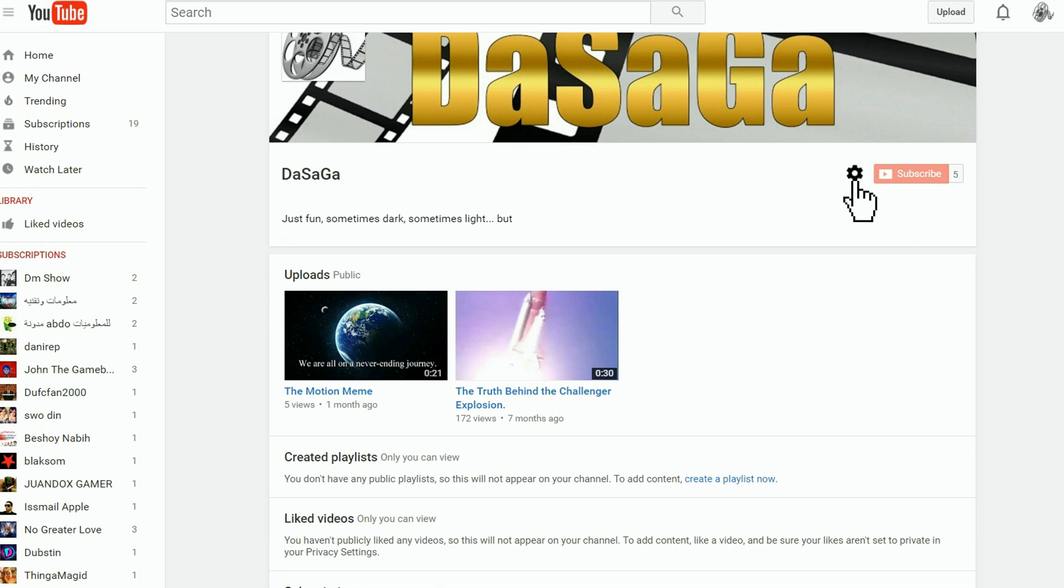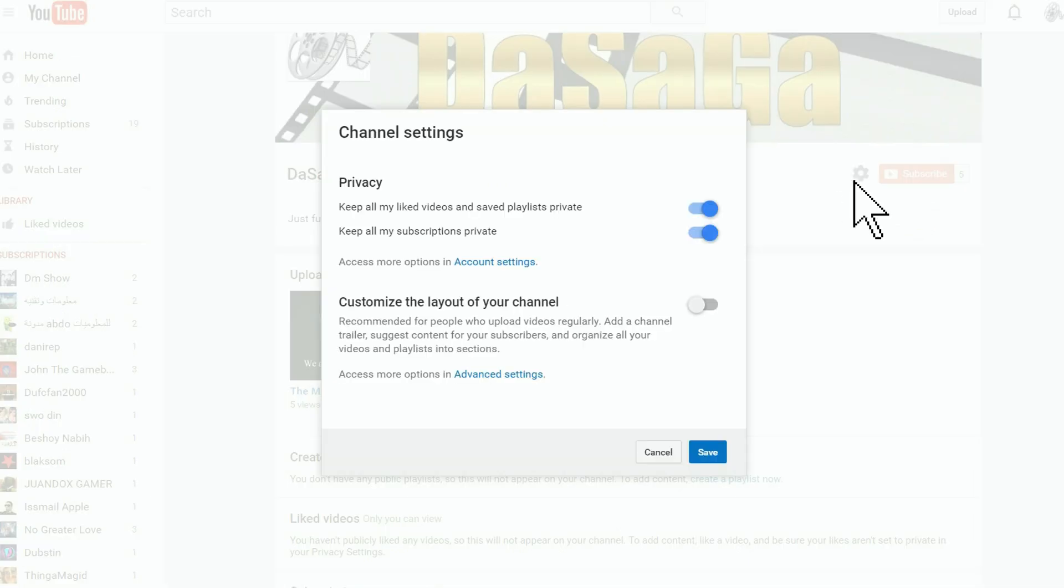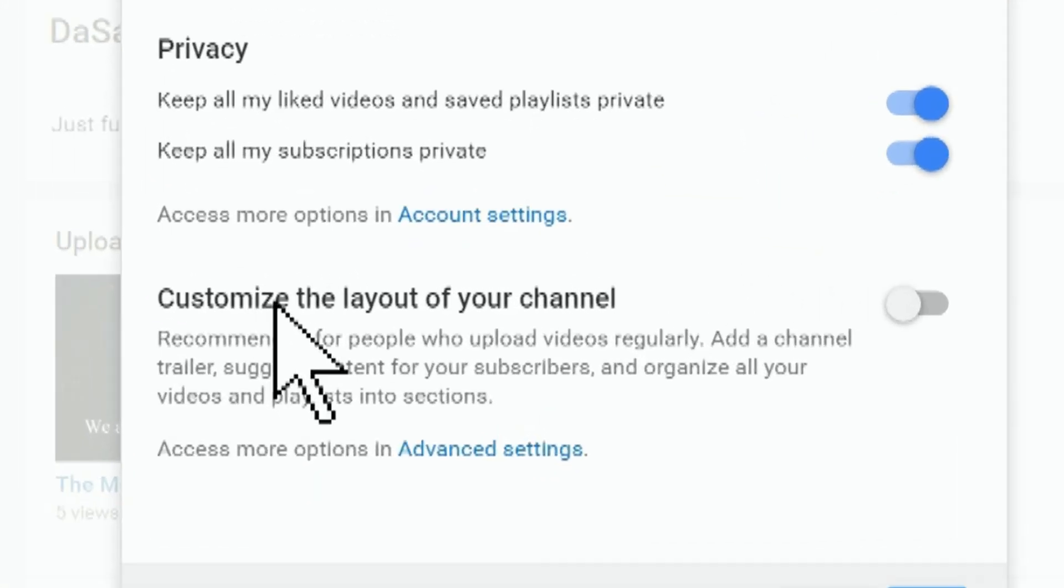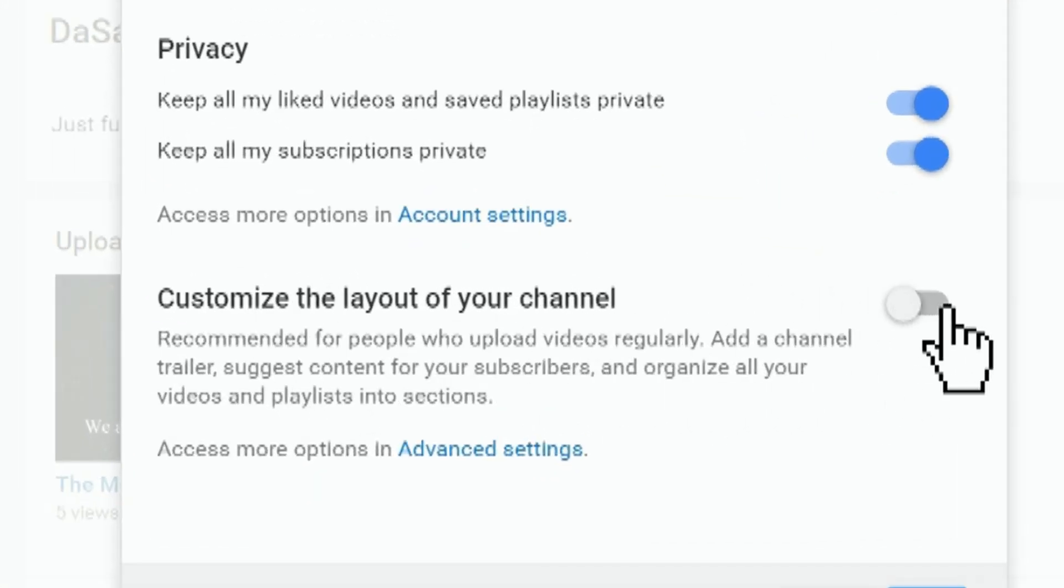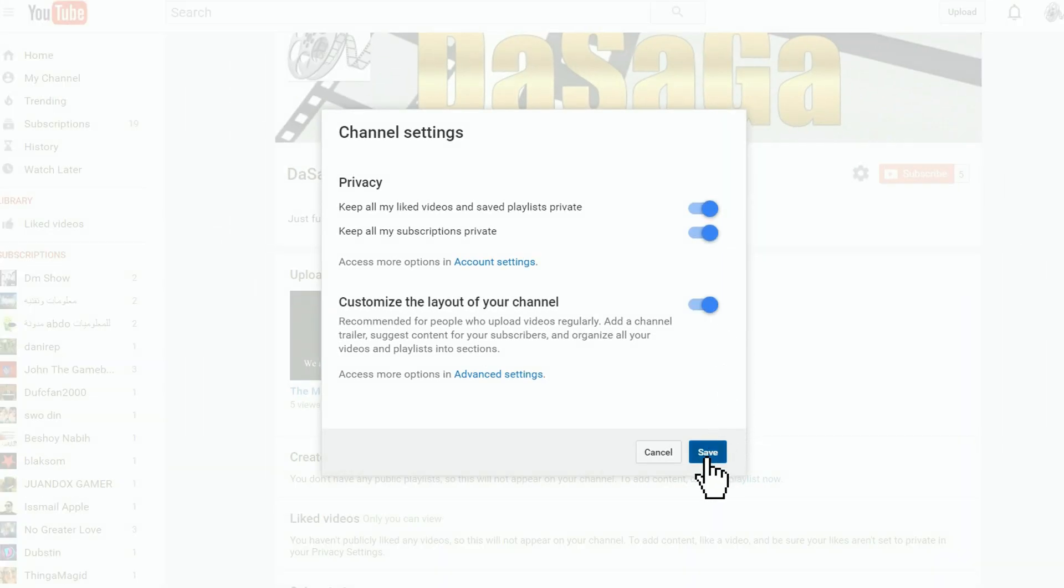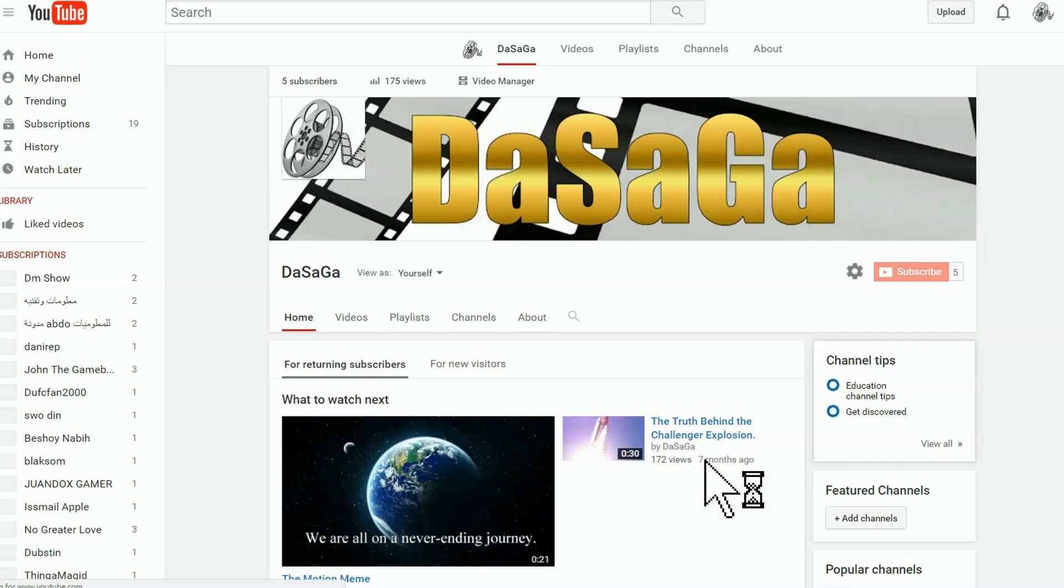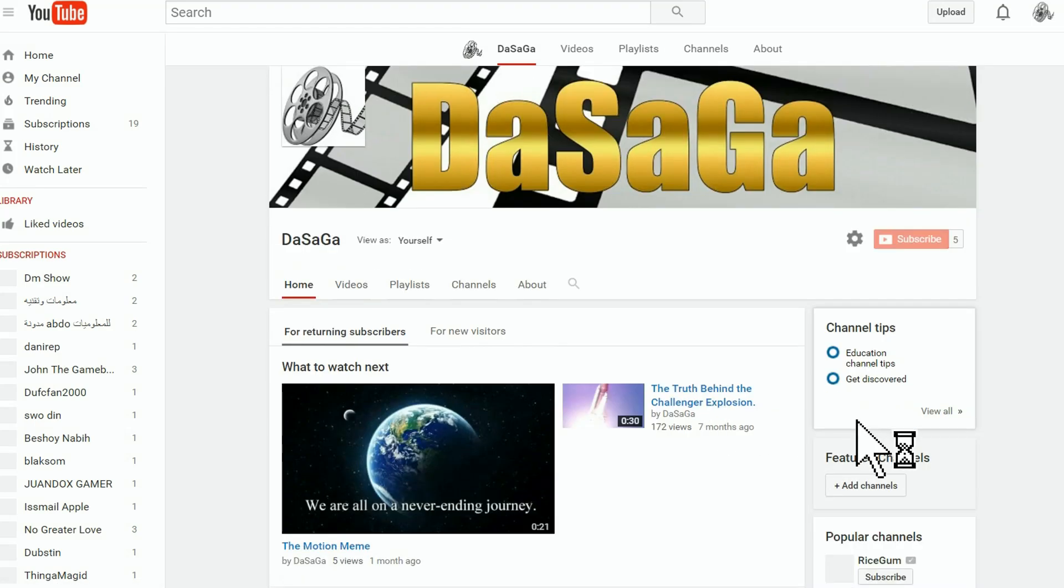this funky little thing right here. You click on it and up is gonna pop this box. All you have to do - see where it says customize the layout of your channel - slide that over here, click Save, and now